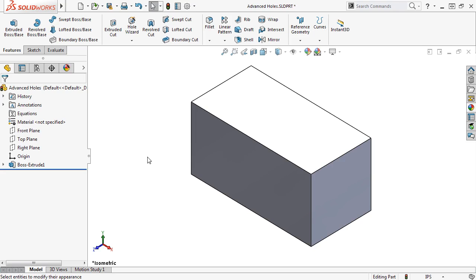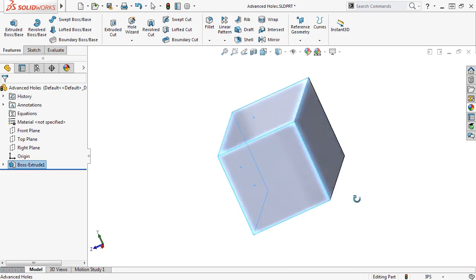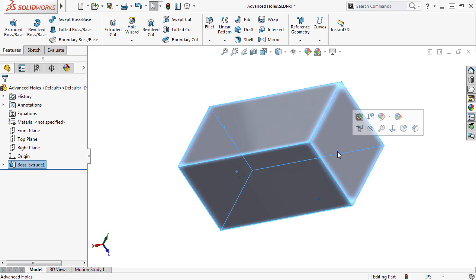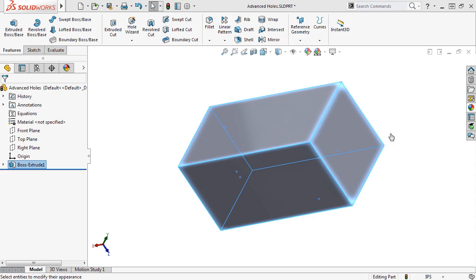To better visualize the preview of the holes I'm about to create, let me apply a translucent plastic appearance to the faces. I'll control-select all the faces of the block, and from the context menu, I'll expand the Appearances dropdown and select Face.